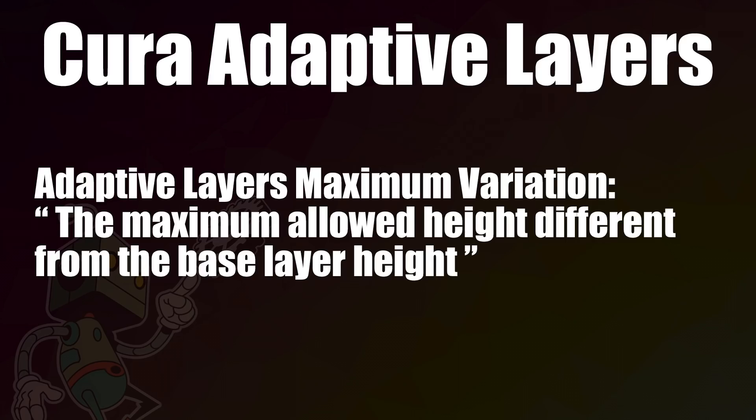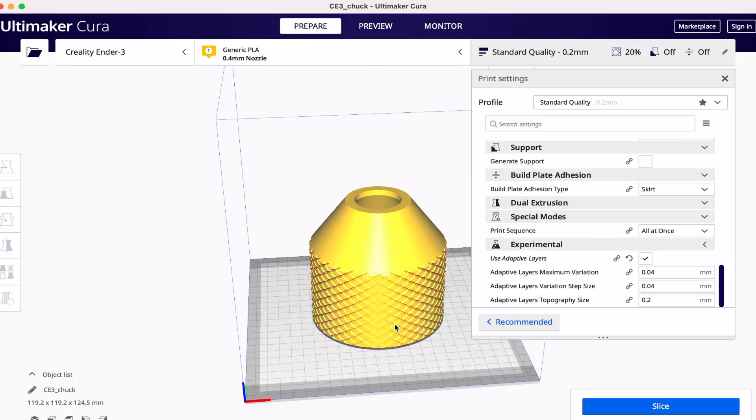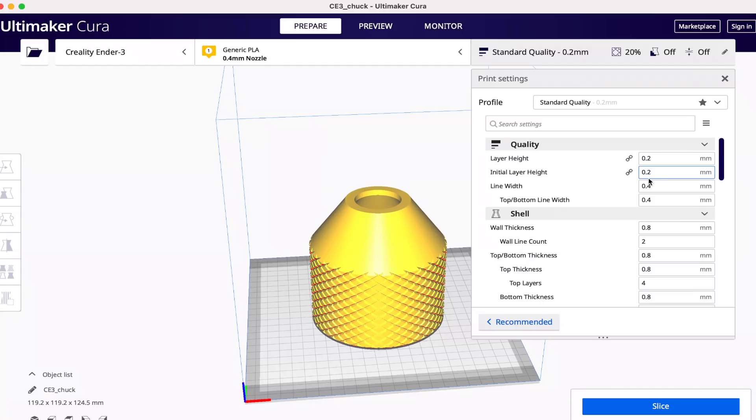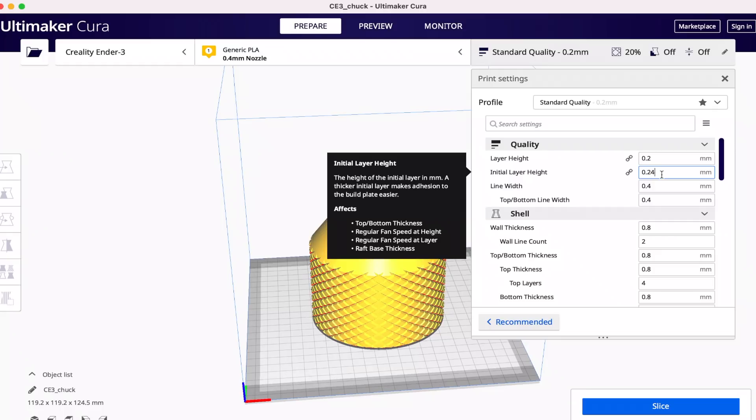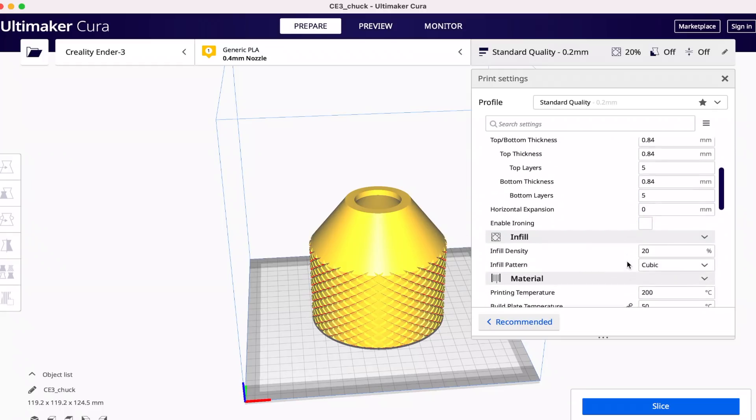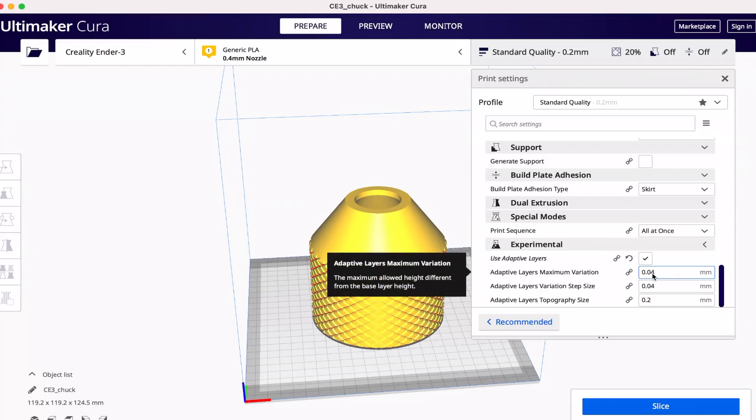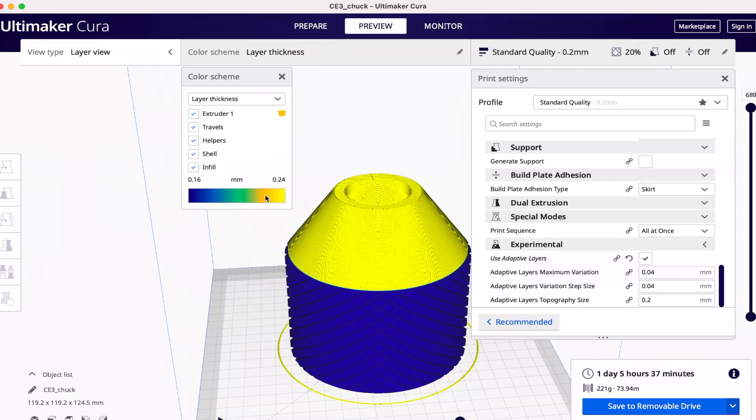First up is adaptive layer maximum variation, which Cura describes as the maximum height difference from the base layer height. The easiest way to think of this setting is whatever you put here will be how far up and how far down the layers can vary from your set layer height. For example, if I set my default layer height to 0.2 millimeters and I set the maximum variation to 0.04, the layer lines that are generated will be plus or minus 0.04, which would allow them to go up to as high as 0.24 millimeters or as low as 0.16 millimeters. A smaller number here will give less deviation and a larger number will allow for larger deviation.